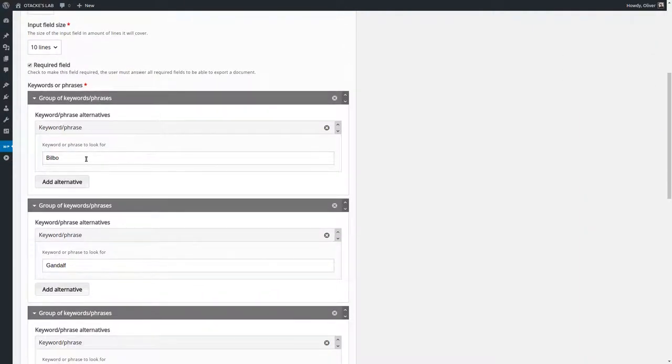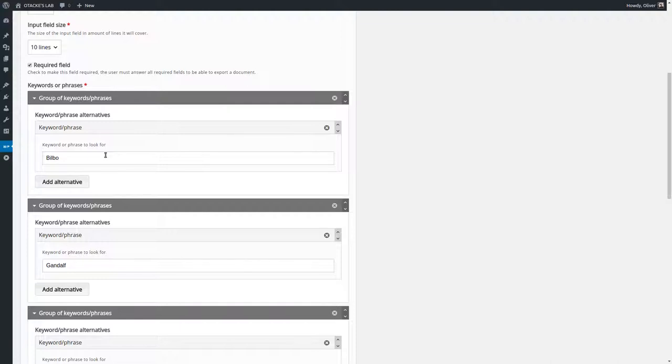So you can add keywords like Bilbo or Gandalf and you could also add phrases if you'd like to. Maybe I don't know Lord of the Rings maybe you could fit here and the content type would look for that.